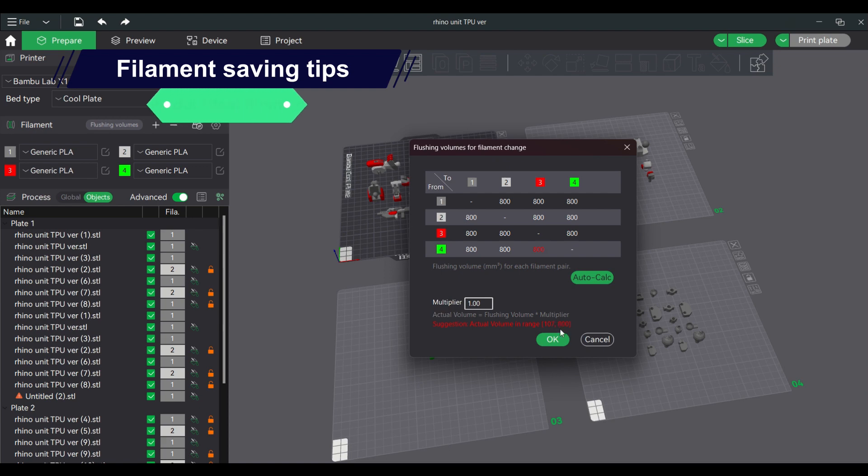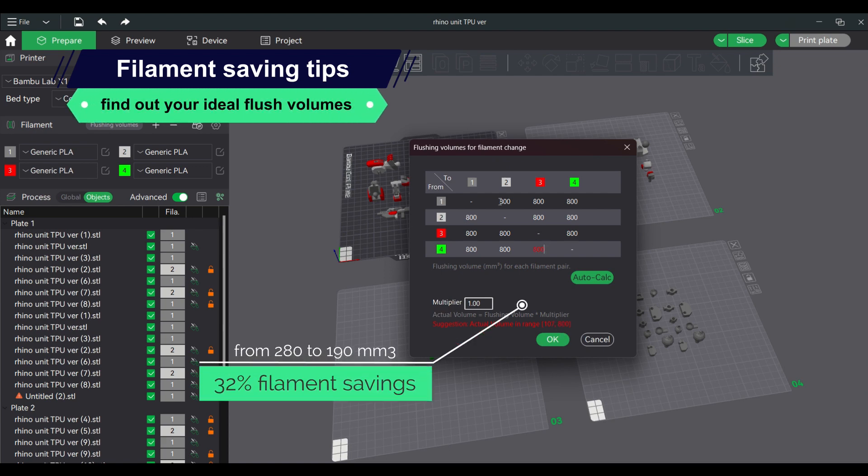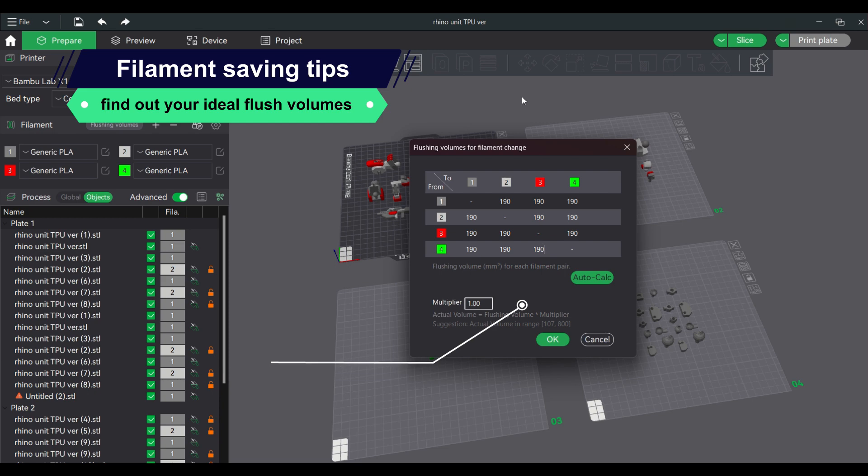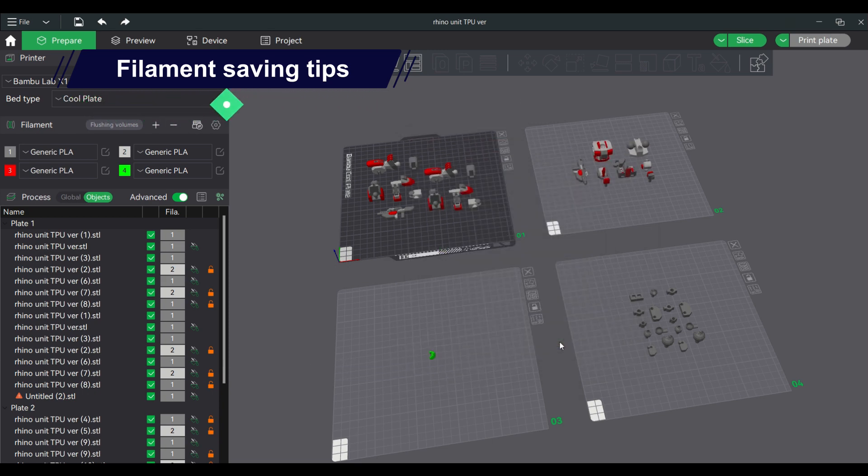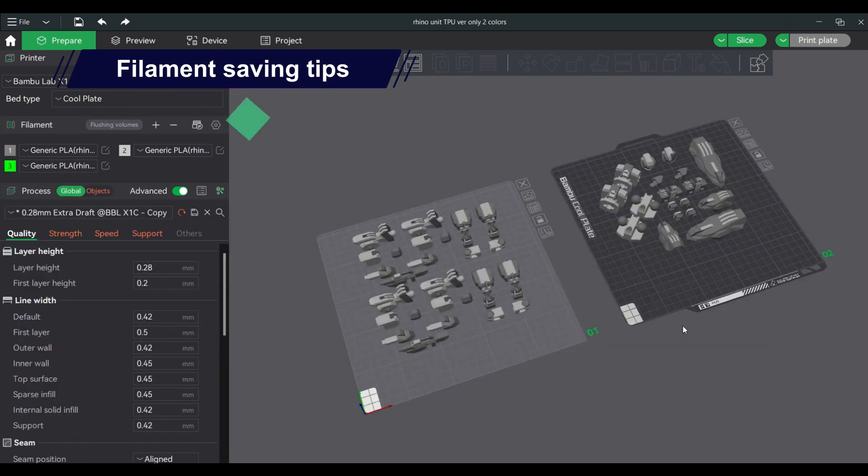Find out what the ideal flush volume for your filaments. This is paramount when saving filament. Less flushing volume, less material wasted. This will depend on your filaments, but a value of 190 mm cubed is good for my application.